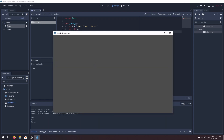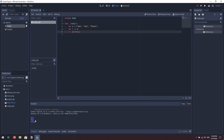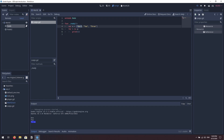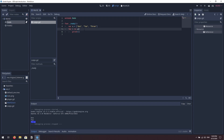You can see in the output window we get one, two, and three. So this 'for i in a' loop has iterated through every single object inside the array and printed it out to the screen. Very handy.